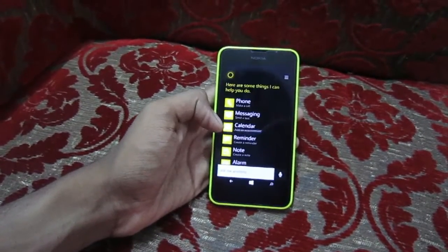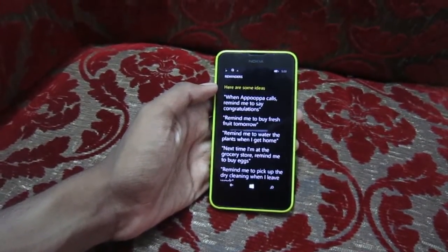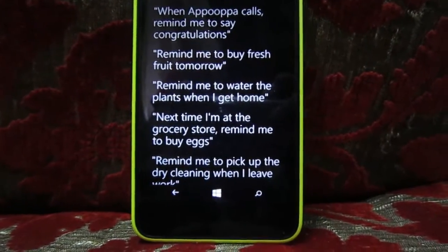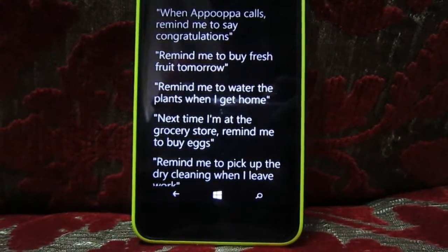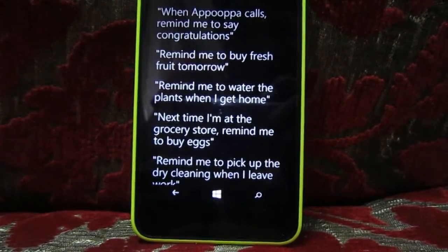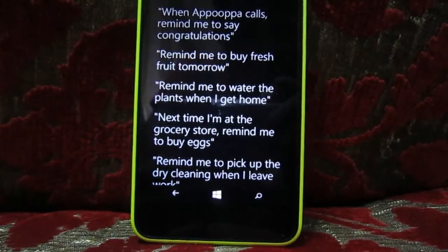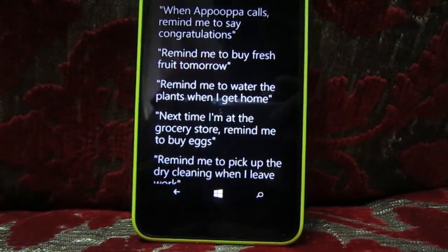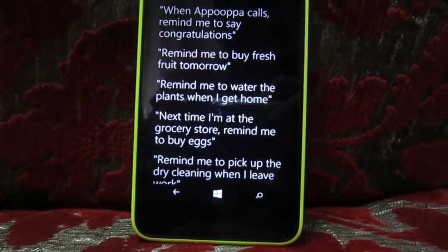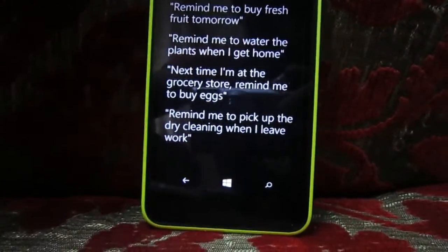The most feature I like is the reminder feature, which is very, very good. For example, 'remind me to buy fresh fruit tomorrow' or 'remind me to water the plants when I get home.' It will track your location and when you're getting home, it will remind you to water the plants or buy eggs near a grocery store. Even Siri and Google Now cannot do all those things — only Cortana can.